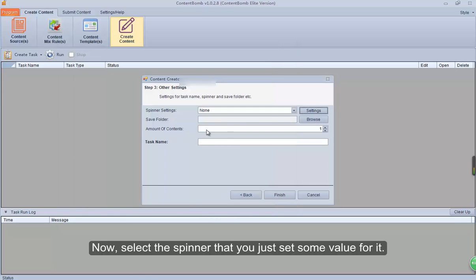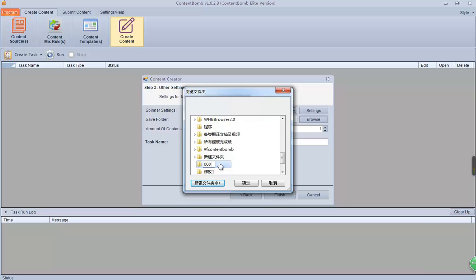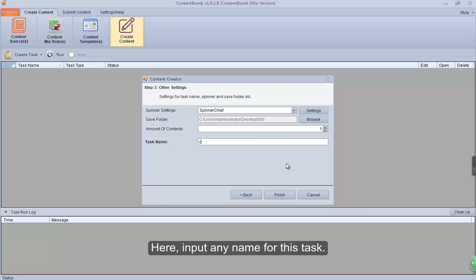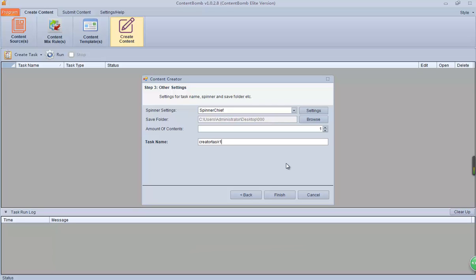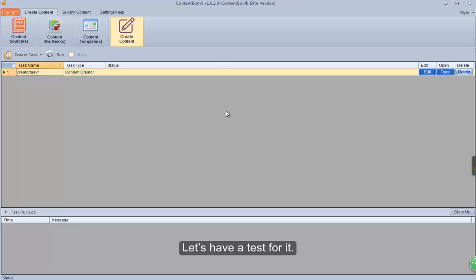Now, select the spinner that you just set values for. Click the Browse button to select the folder path to save the result. This is to select the amount of content you want to scrape. Here, input any name for this task. After setting all, click Finish. Now we have created this task successfully. Let's have a test for it.